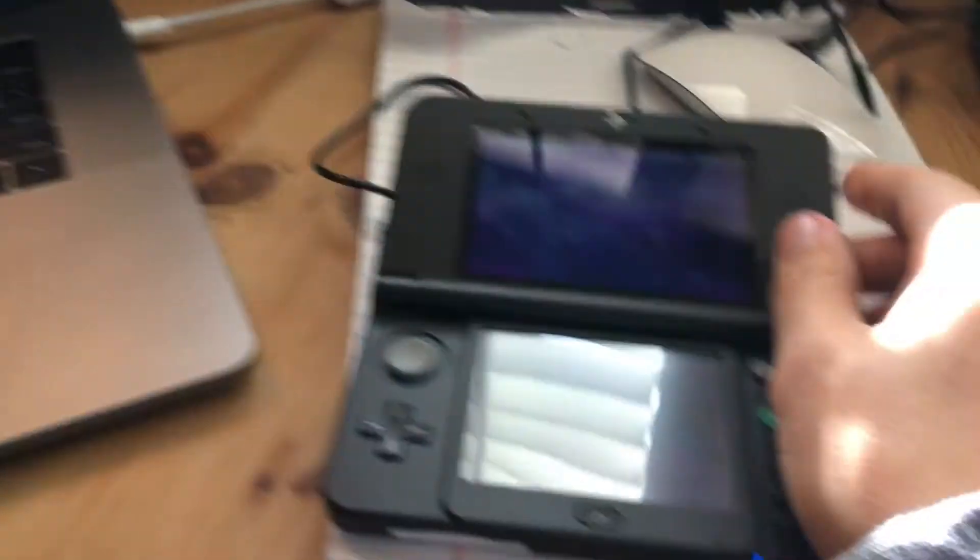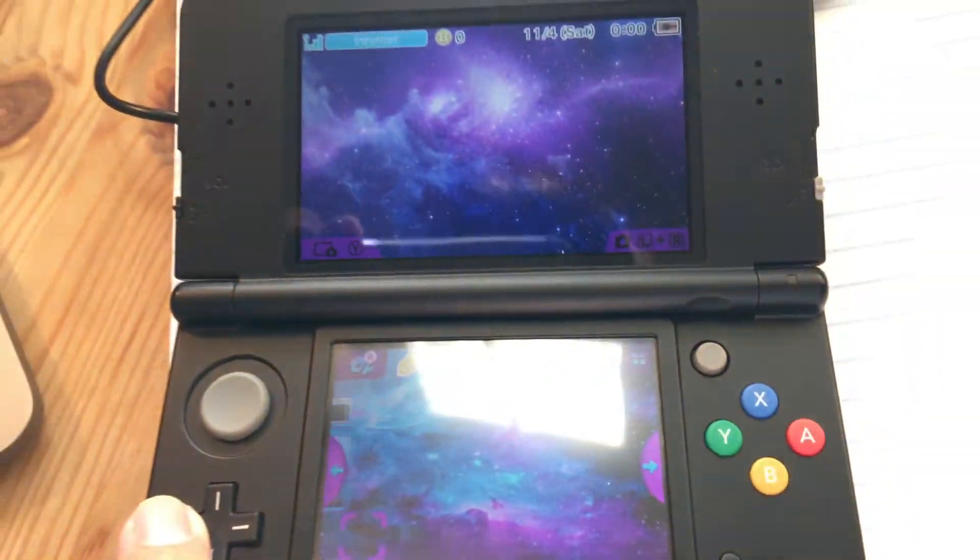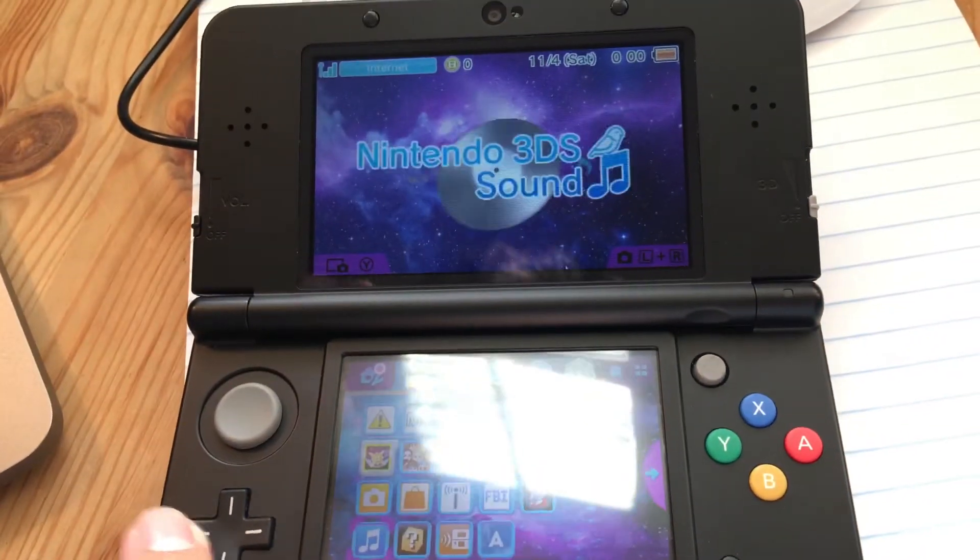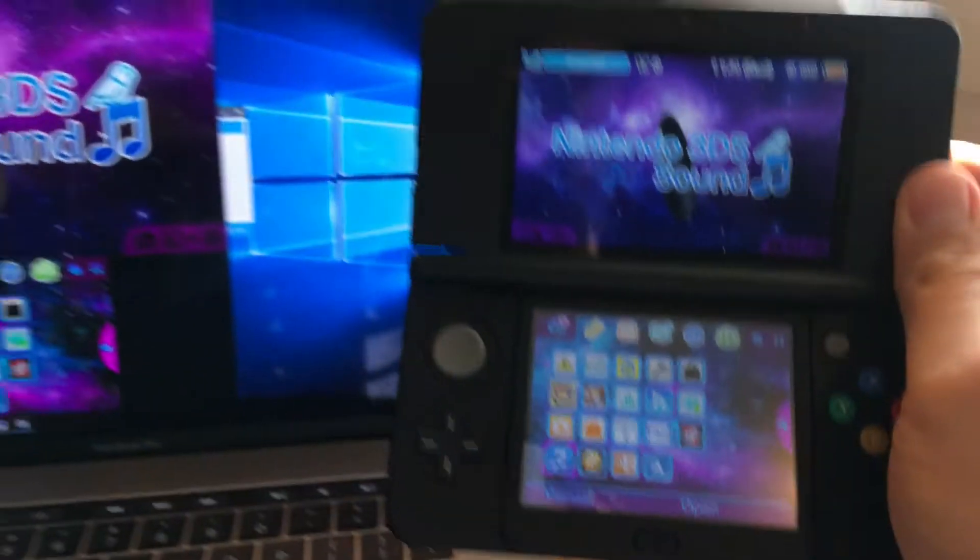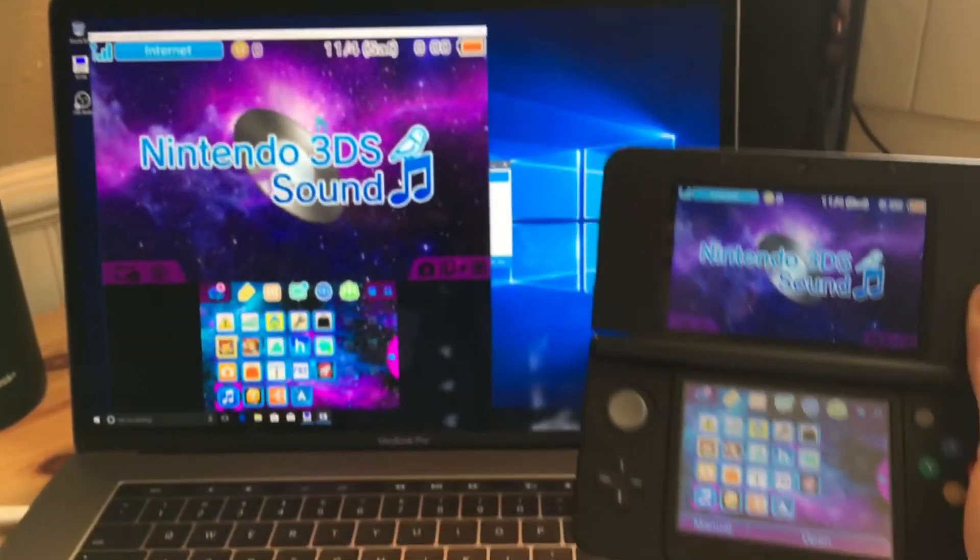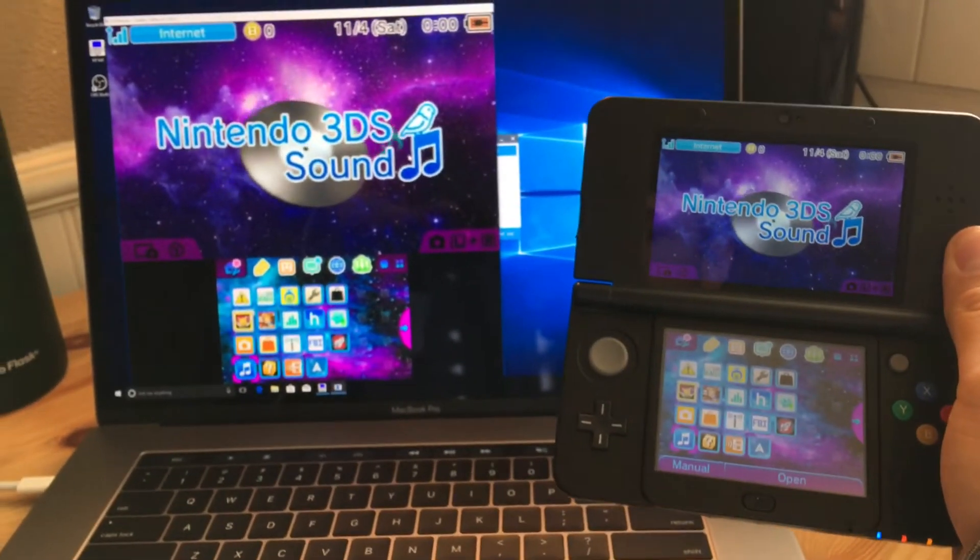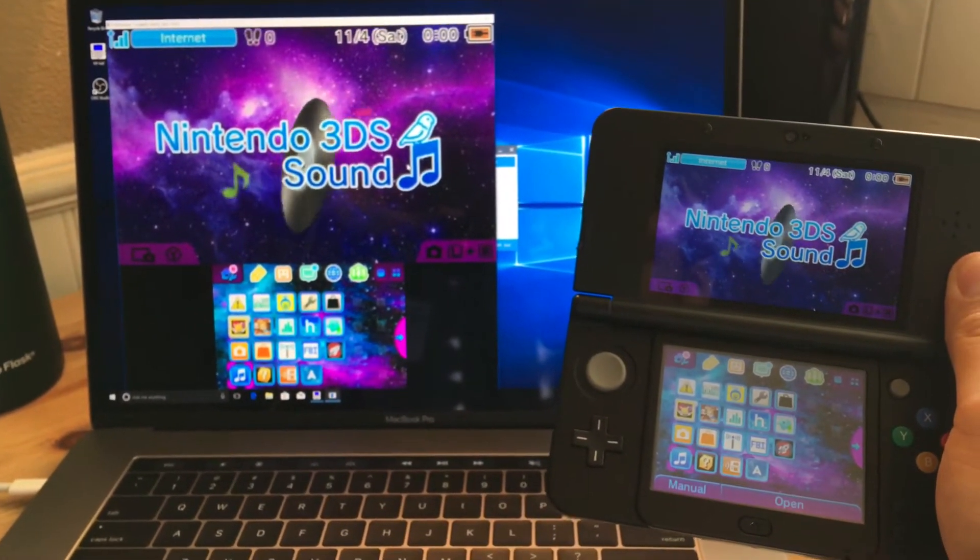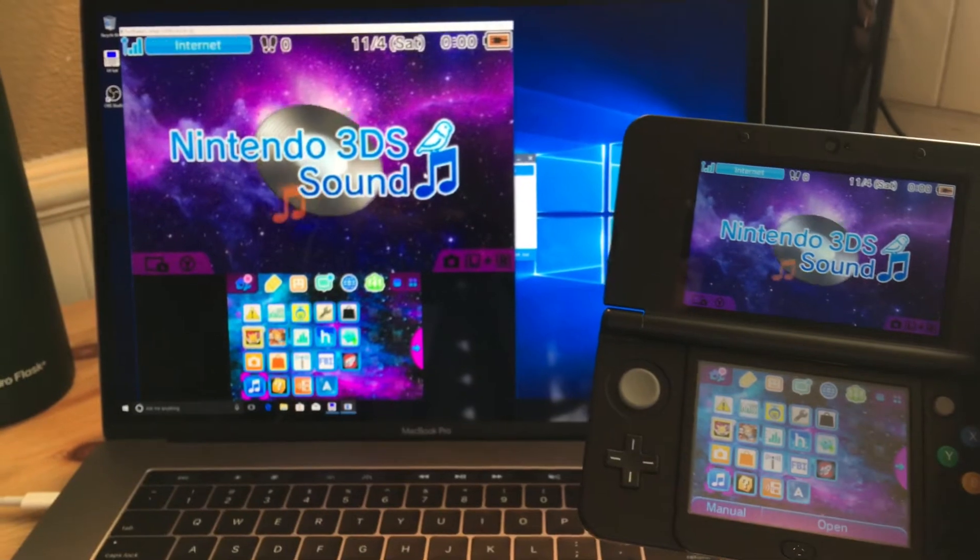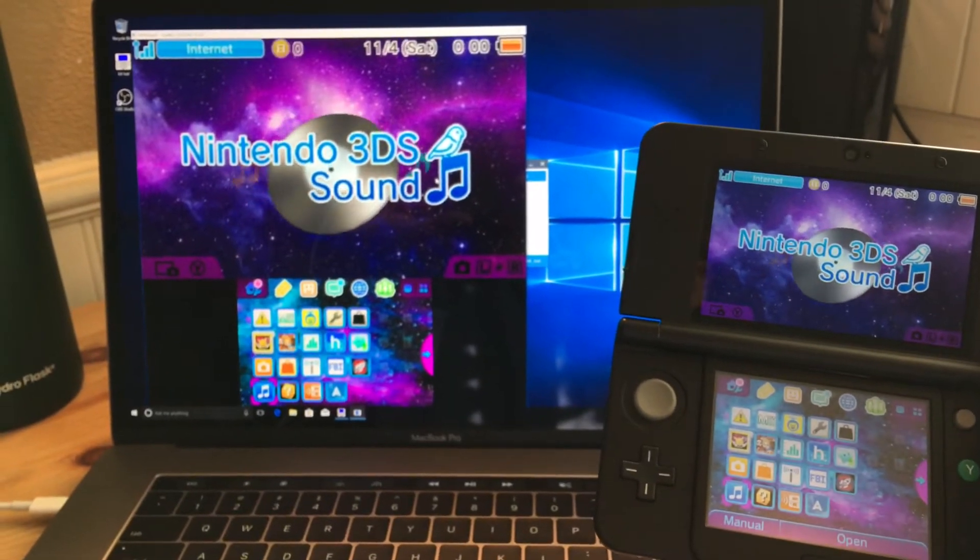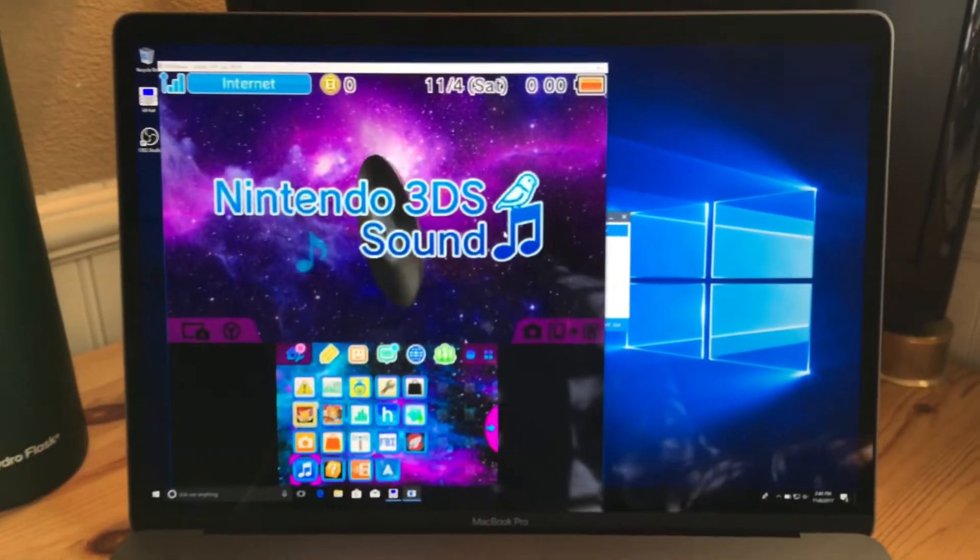So you're going to type that in KitKat right here. Just type that in. Okay. And now you're pretty much done. All you got to do is hit connect and it's going to start streaming your 3DS.